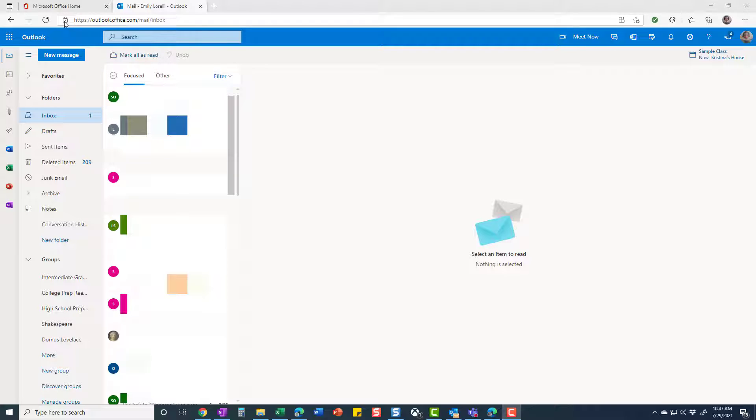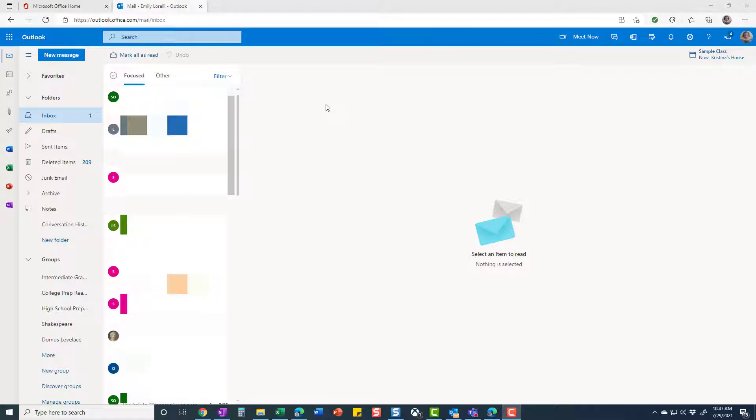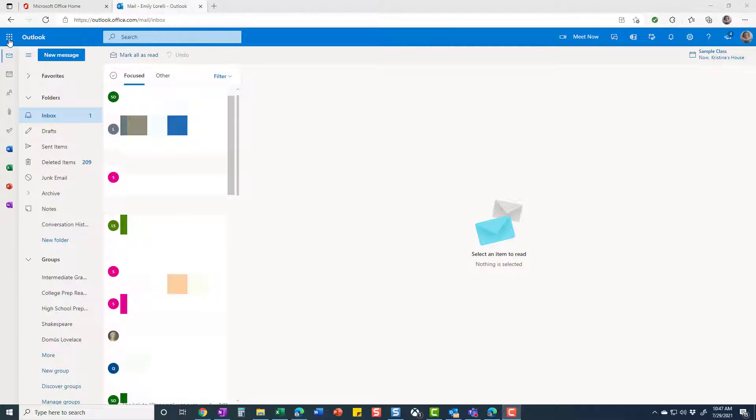If you're in Edge or whatever browser you're using and you're logged into your Connections Northwest Microsoft 365 office account, and in Mail or Outlook, this is the home page for that.